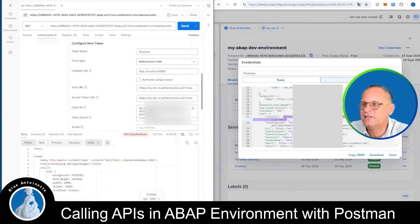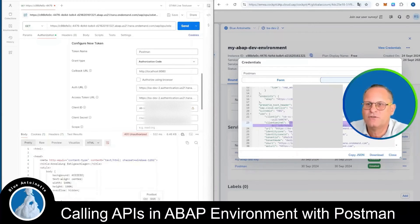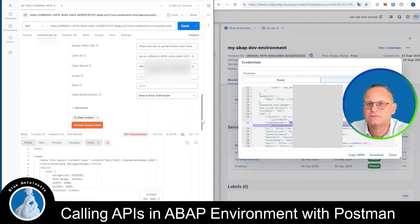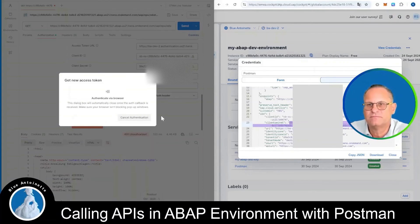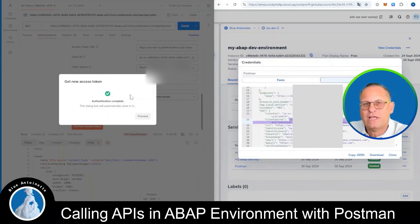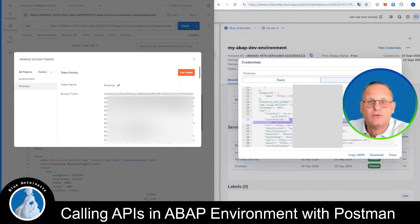Next we find the client secret field on the right-hand side and copy it to the Client Secret field in Postman. Then we scroll down and click on Get New Access Token in Postman. This opens a new browser window where you can enter your SAP credentials. Once you have entered your credentials successfully, you get this response and the access token is displayed to you. Now you can click on Use Token.